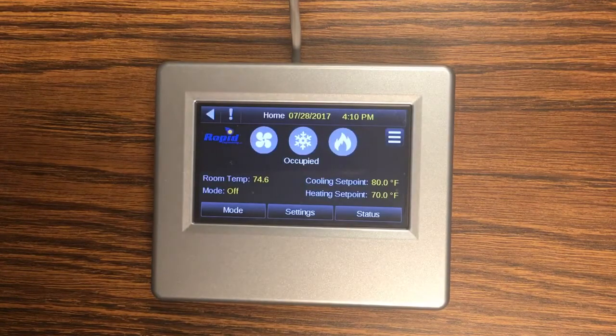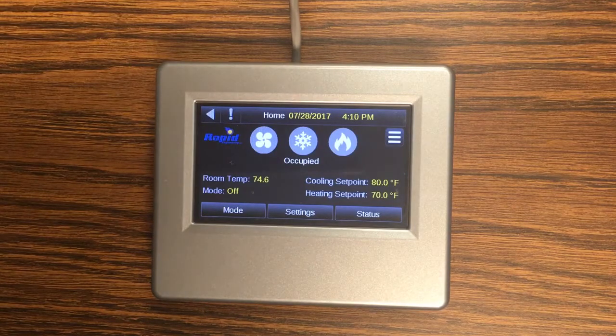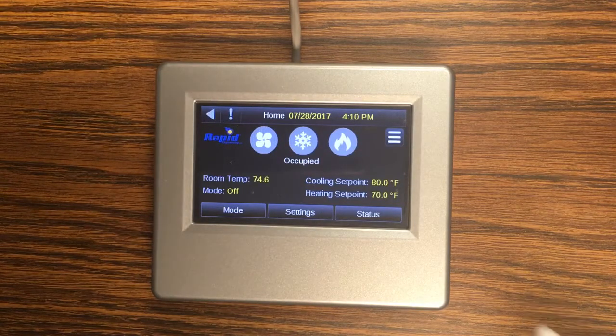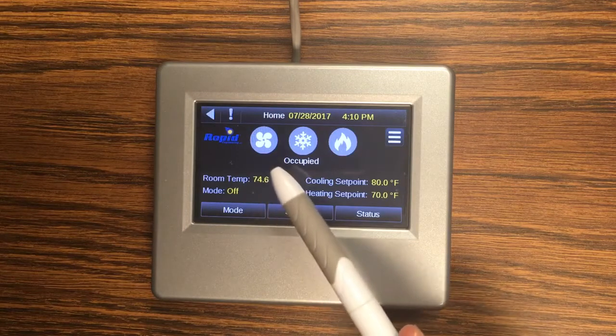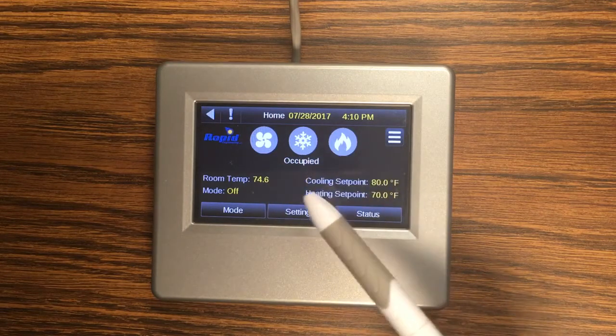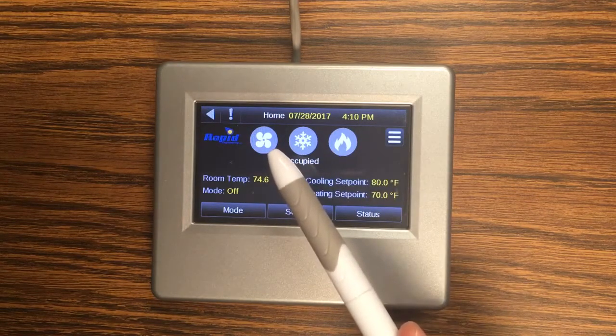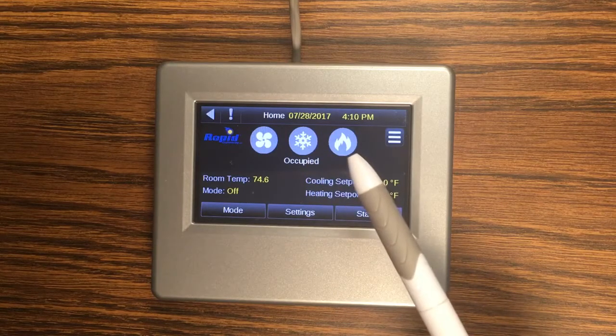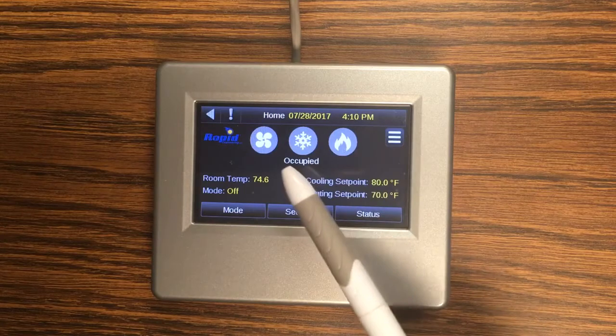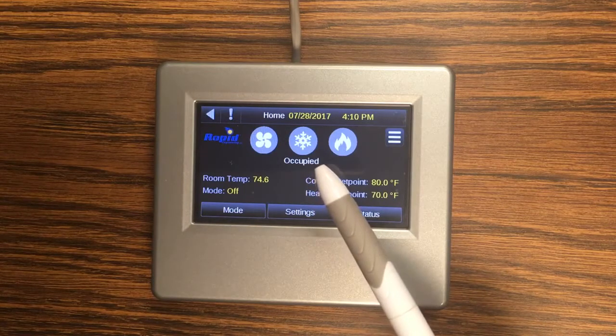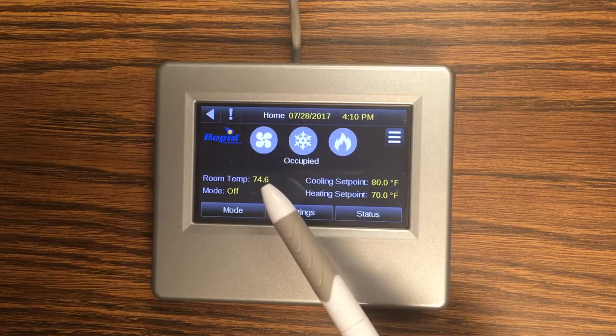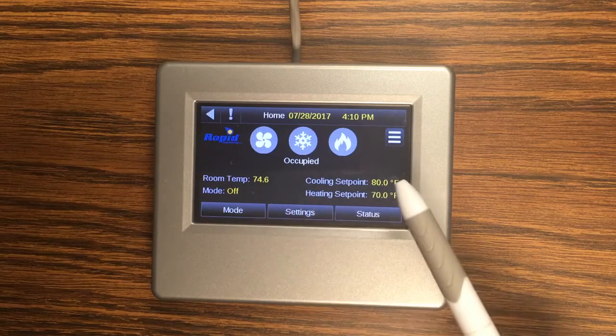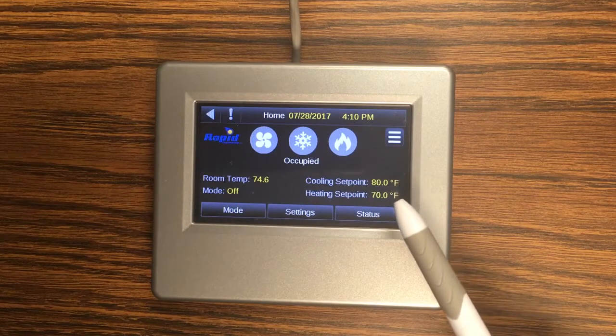Once we're in we come up on the home screen which has all of our vital information. We've got some icons that show our operating mode so when the fan is on this will illuminate, when the cooling is on this will illuminate and when the heating's on this icon will illuminate. You can see our schedule says we're in occupied mode right now. We also have our current room temperature, our operating mode, and our set points.